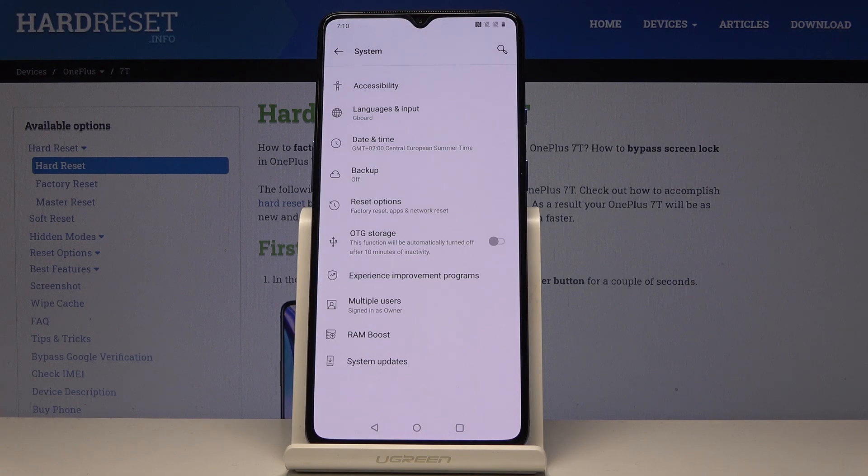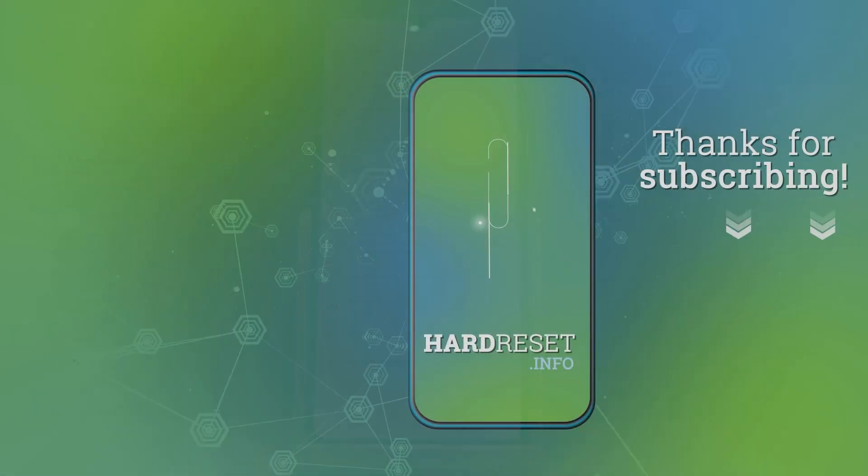So that would be all, this is how you can change the language in your device. Thank you for watching, please subscribe to our channel and leave a thumbs up.